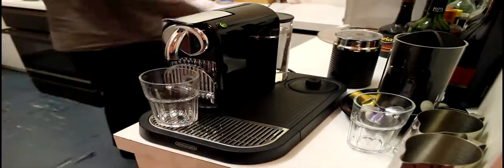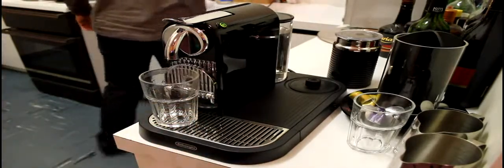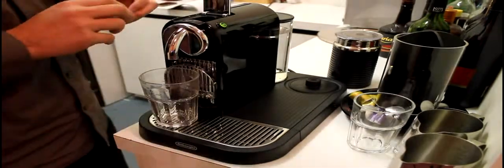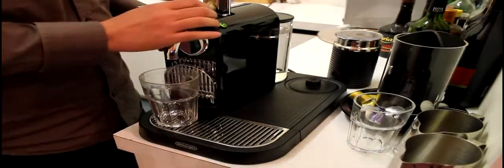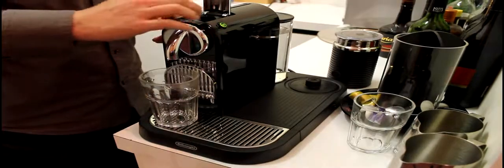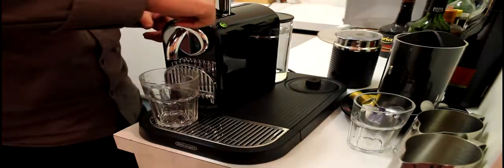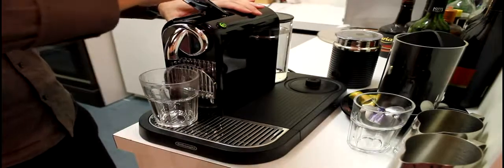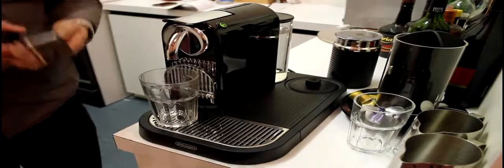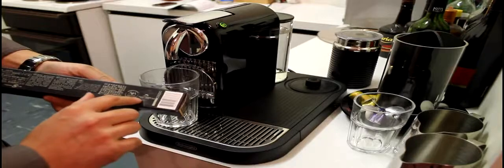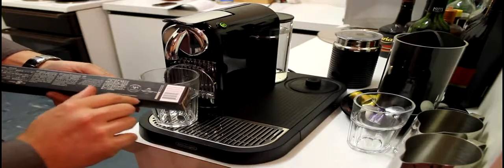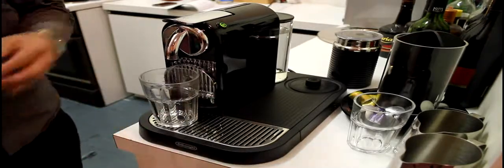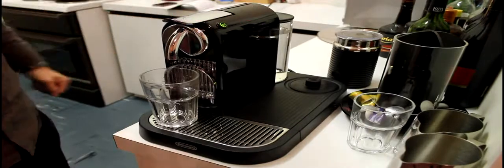Now we'll grab the pod. Okay. Pod goes in the top. So this says to select an espresso size, rather than a lungo size. So we'll go ahead and push that button.